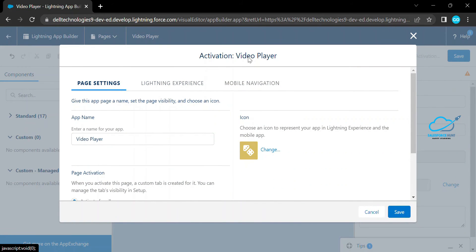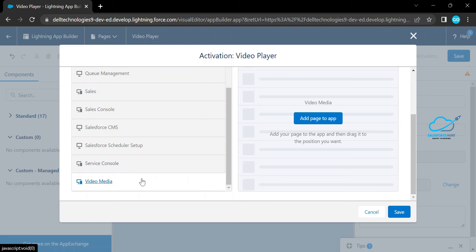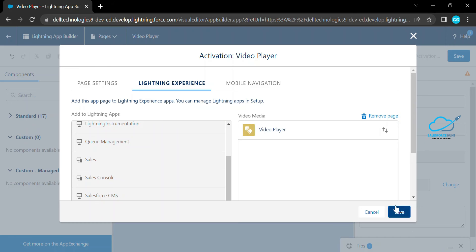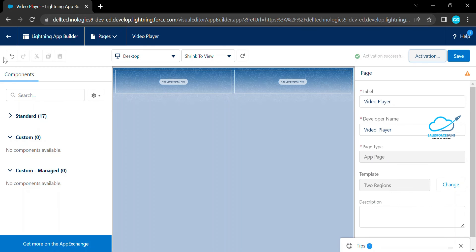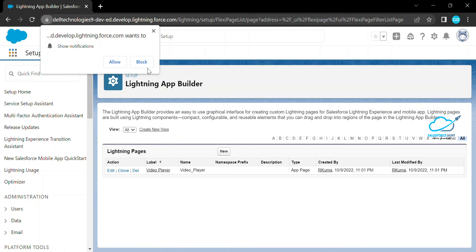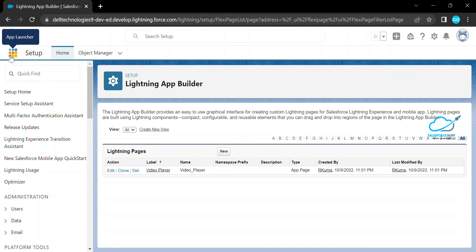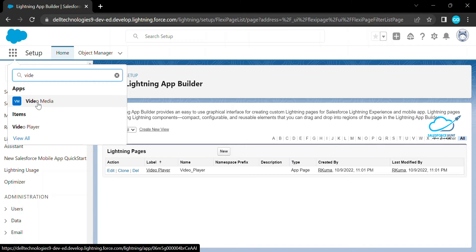Under the Activation page, you can see three options: Page Settings, Lightning Experience, and Mobile Navigation. Click on Lightning Experience and search for your application. My application name is 'Video Media' — the Lightning app we already created. Click 'Add to Page' and then Save. After saving, you'll see a successful activation message. Go back and search for your application.